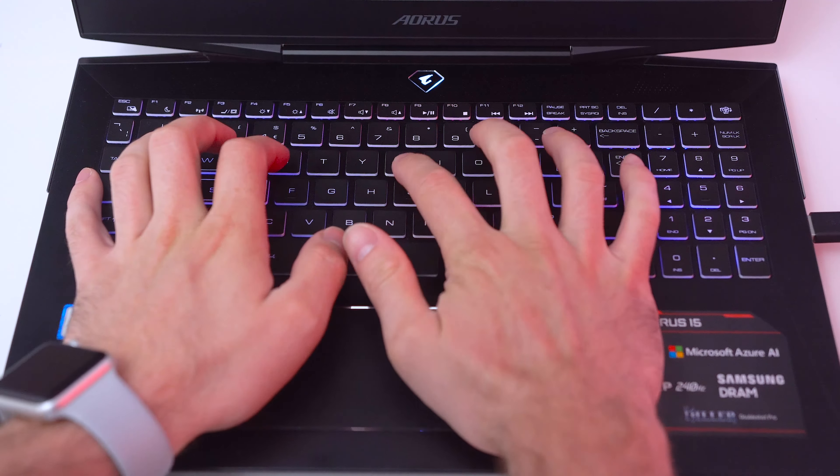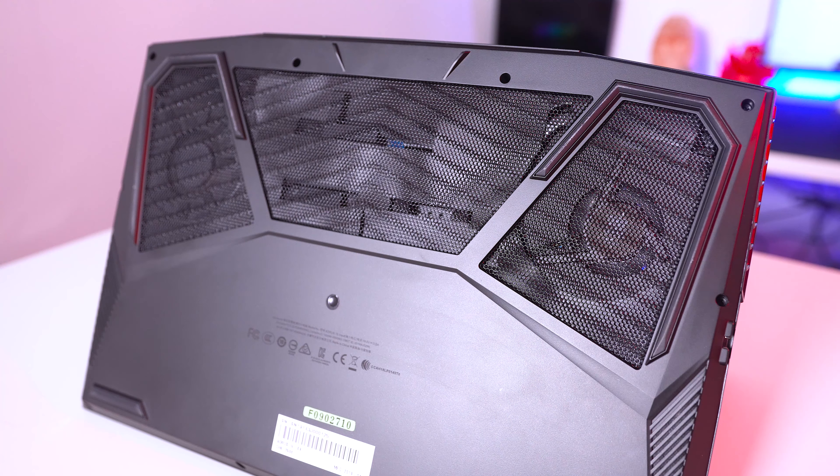The keys are spaced nicely and include a number pad and extra function keys for brightness, volume, and media playback. It took me a while to get used to typing on it as I'm used to a larger 17 inch laptop, but after a while I had no issues whatsoever.